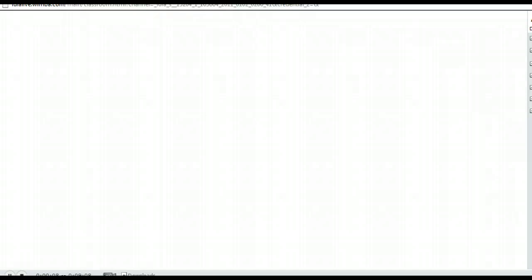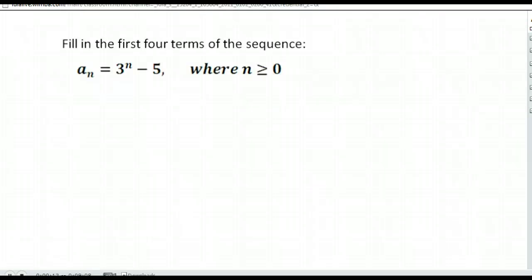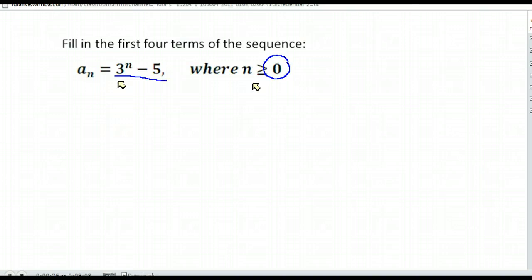This lesson is going to talk about filling in the first few terms of a sequence. It's pretty basic. They typically give you a formula to go by, and they tell you where to start from. So they're asking us to start at n greater than or equal to zero, so we'll start with n being zero, and we follow this formula here.